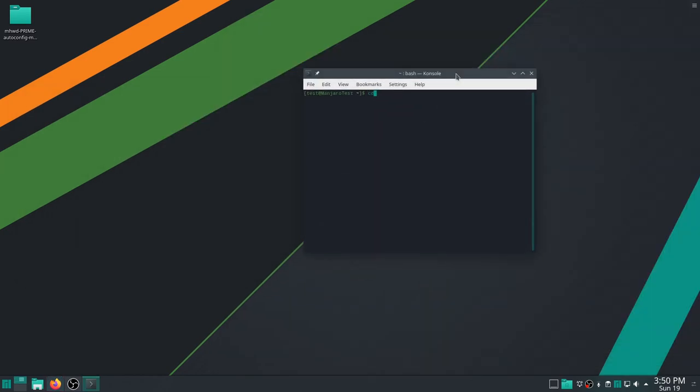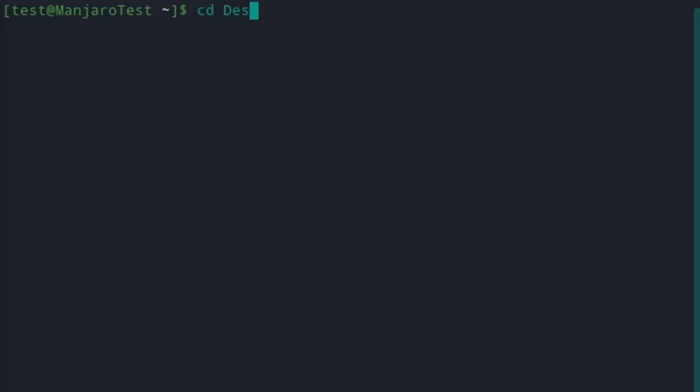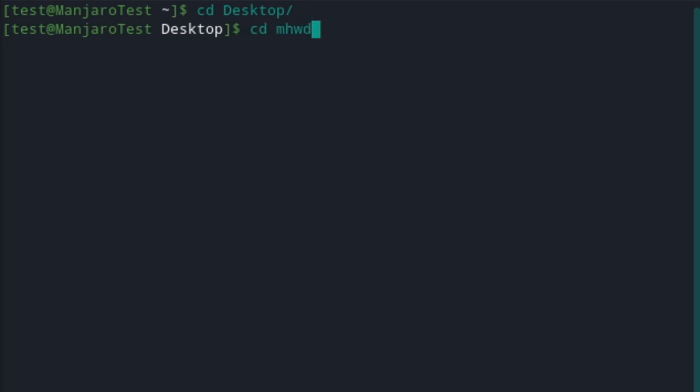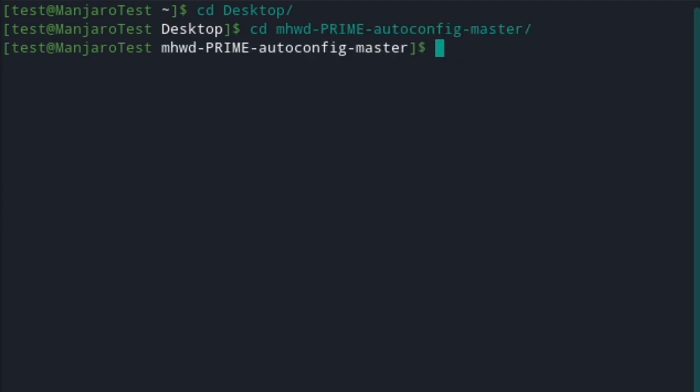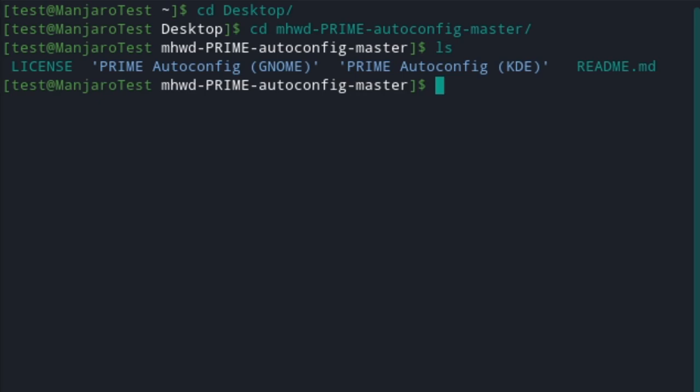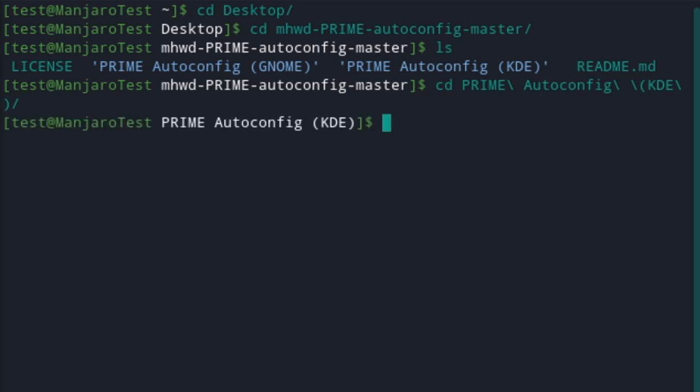What we've got to do here is we've got to do CD desktop, right? And then we've got to CD into that directory. Press tab, and that autofills. Press enter, and as you can see, we're there. Now, if you LS right here, you'll see there's the various ones. There's the Prime for GNOME and Prime AutoConfig for KDE. Now, we're on KDE, obviously. So CD Prime AutoConfig. Then we've got to write K, and then it autofills it for us. Press enter.